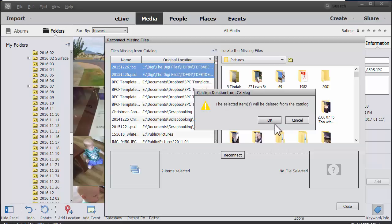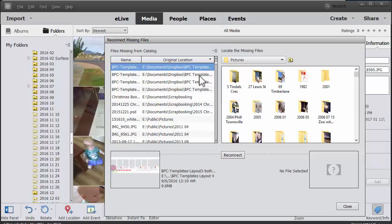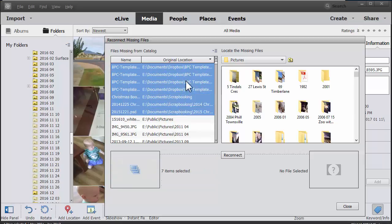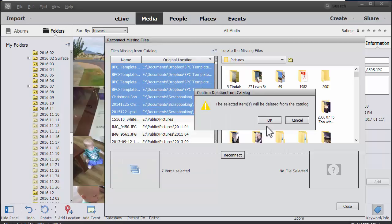Now this only deletes the thumbnail image from the catalog and the file is still on my hard drive. Also, we've got some other documents that shouldn't be in there. Delete from catalog.